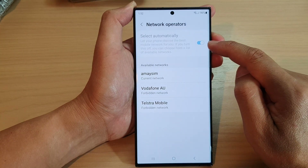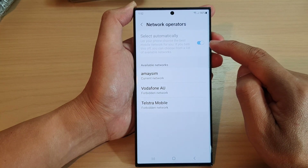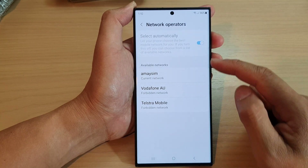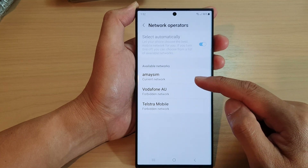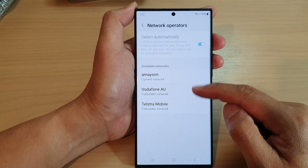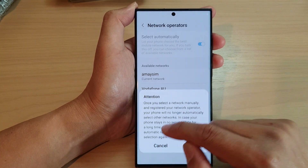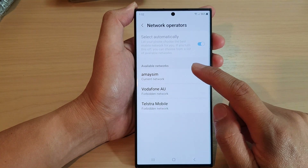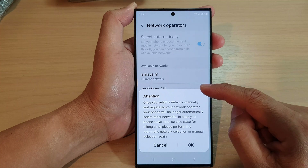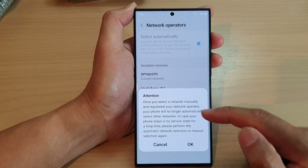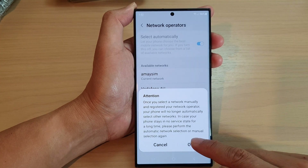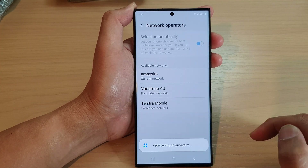Once you turn off this feature, you can then manually select a network operator. Select a network operator that you want to use and then tap the OK button.